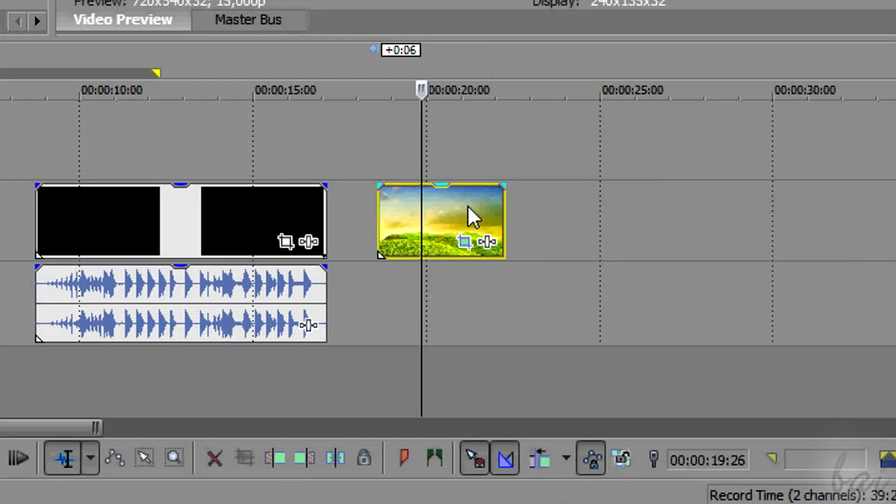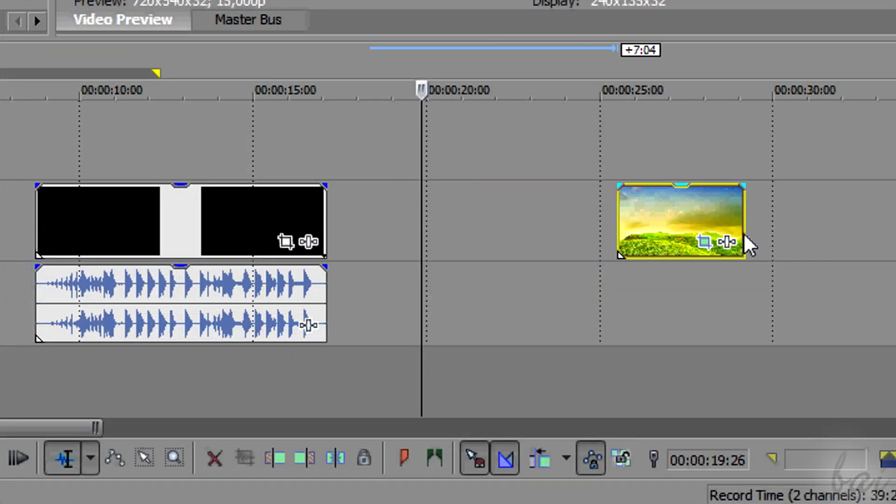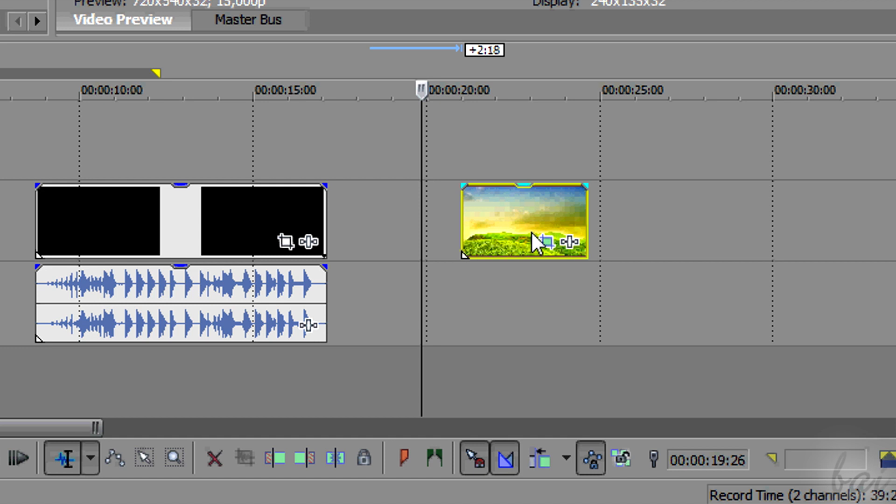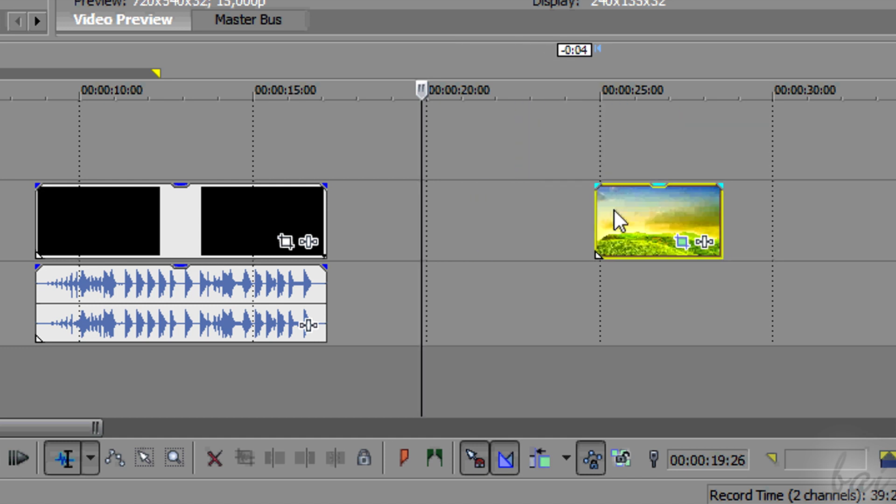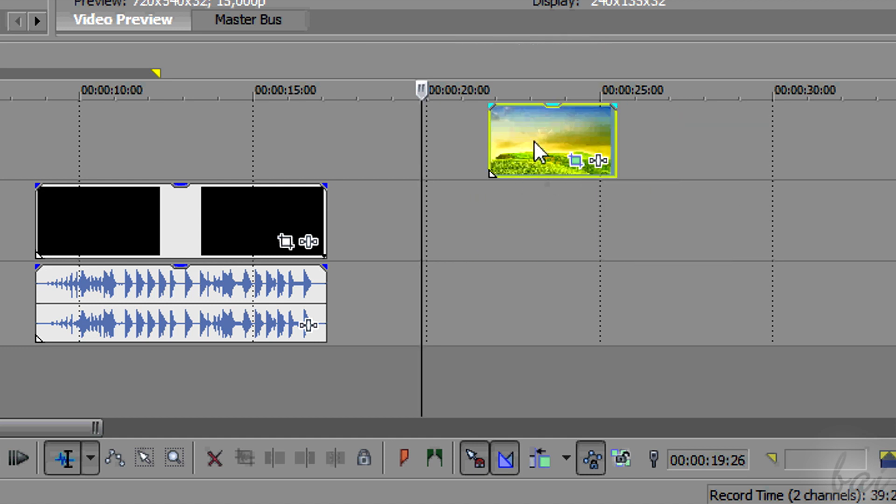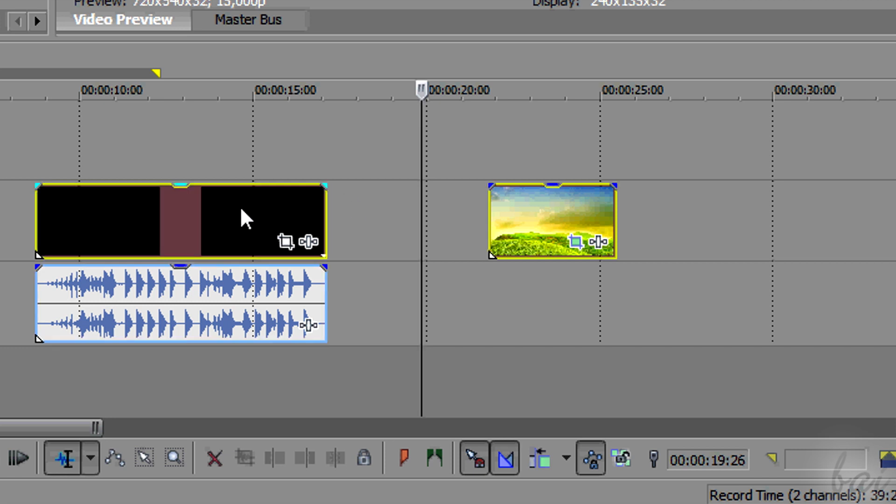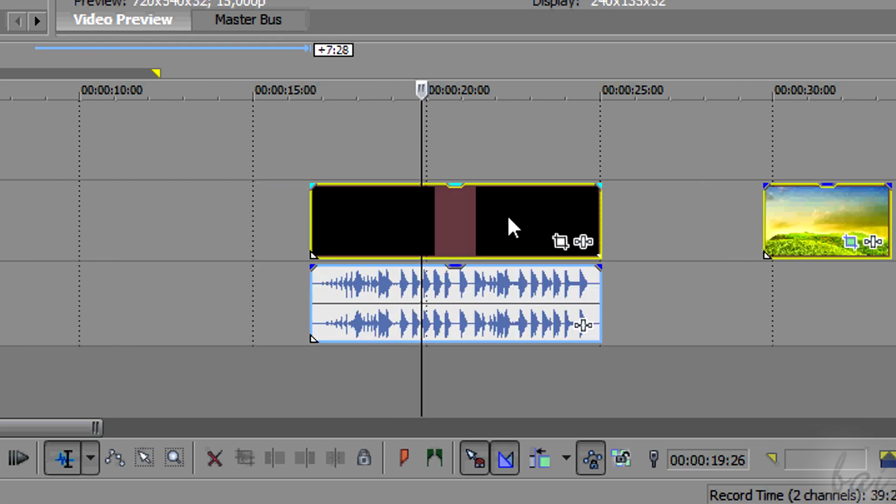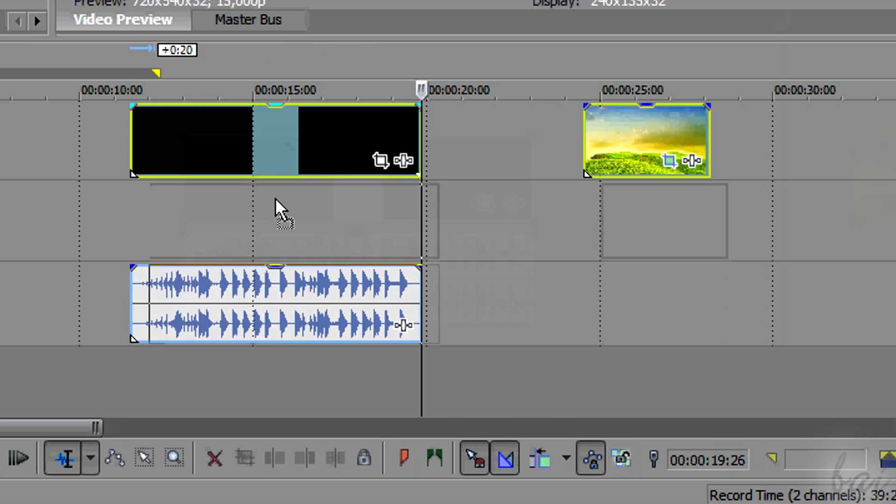You can move a selected clip dragging it on the left or right in the same track, or in another track that can welcome it. If you have more clips selected, these all will be moved together.